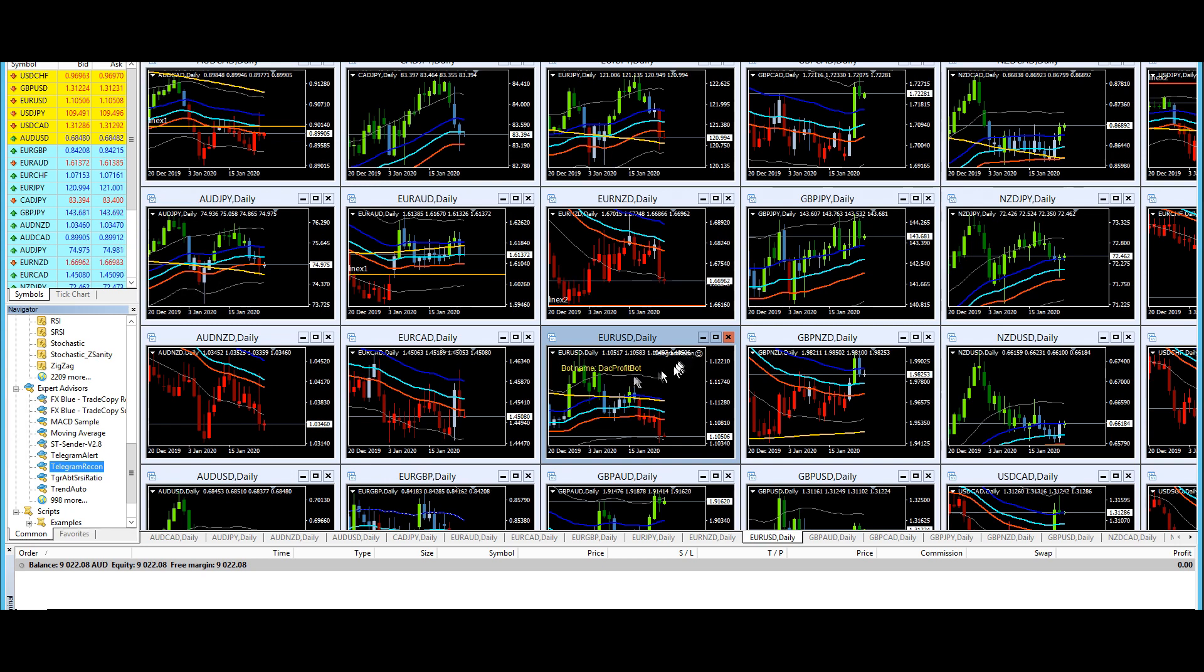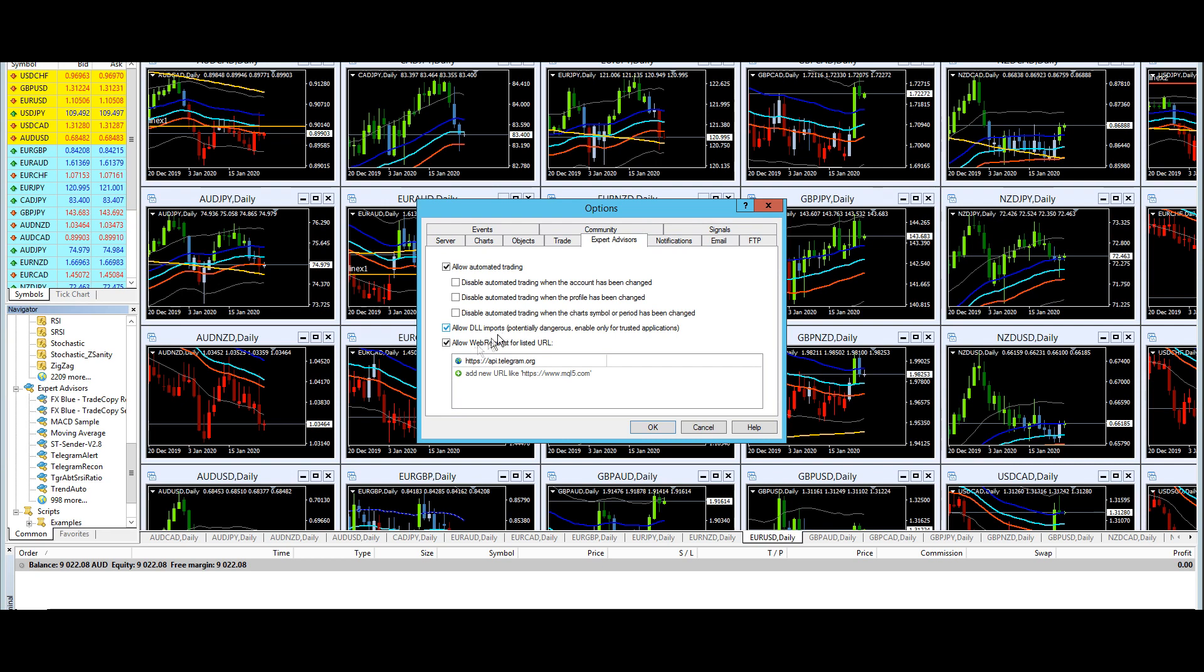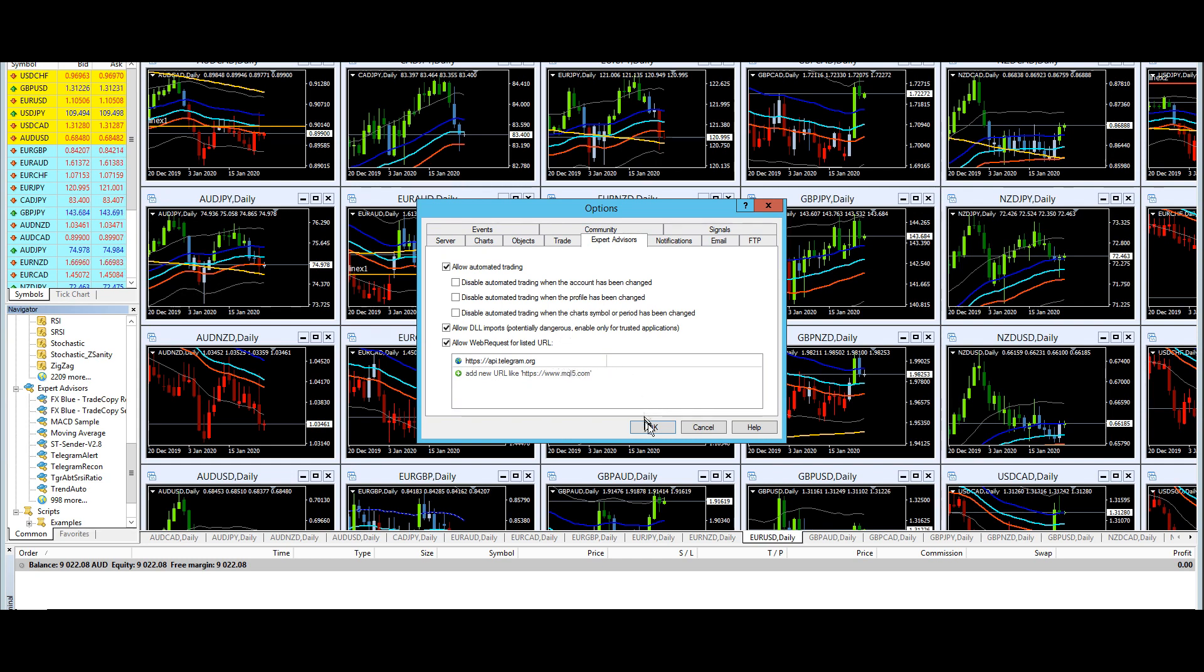In order for this to work, you need to enable the expert advisor settings, which is to allow automated trading, tick that checkbox, and tick allow DLL imports as well as allow web request for the listed URL. And within the list itself, you need to enter the api.telegram.org URL in order for the bot to work. Once you've done that, click OK.